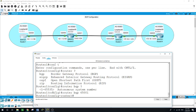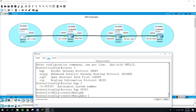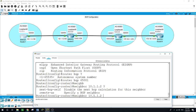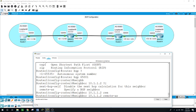For Router 1, the neighbor is Router 2, using the interface closest to Router 1, which is 10.1.1.2. We type 'neighbor 10.1.1.2 remote-as' and enter the autonomous system of Router 2, which is 65002.